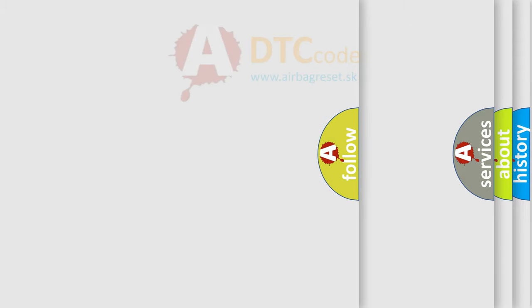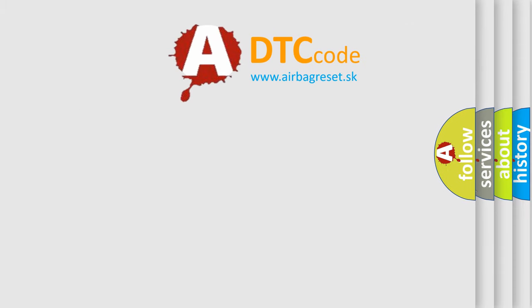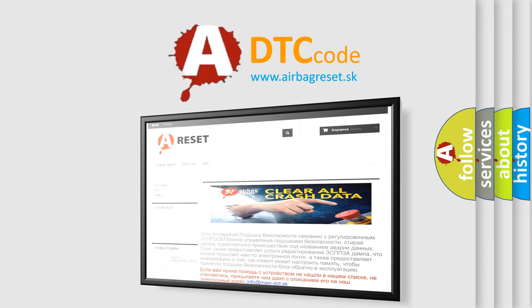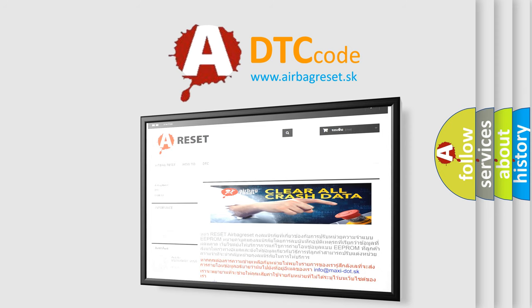The Airbag Reset website aims to provide information in 52 languages. Thank you for your attention and stay tuned for the next video.